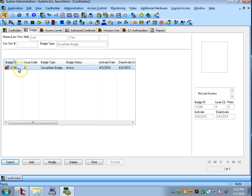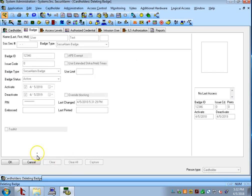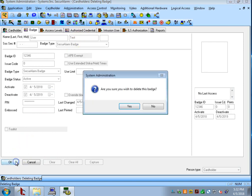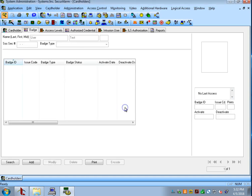If we need to delete a badge we can just check the badge here, hit delete, and then hit OK. Are you sure? And then it will ask you are you sure you want to delete this badge? You can just go ahead and hit yes and the badge is no longer there.